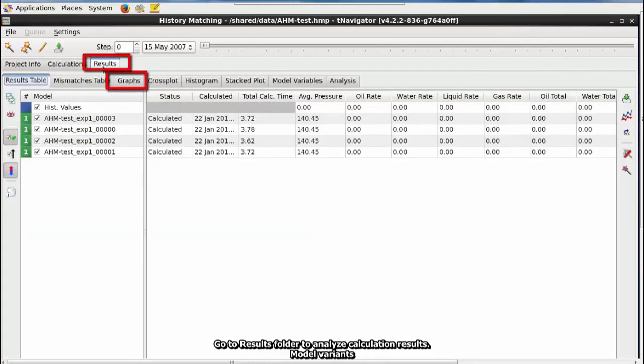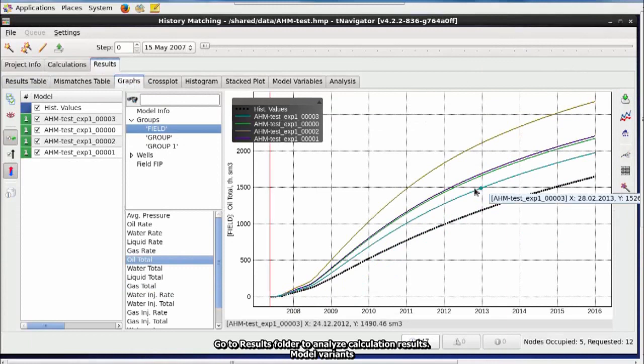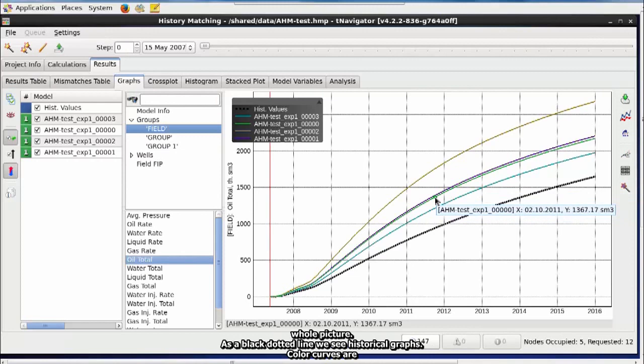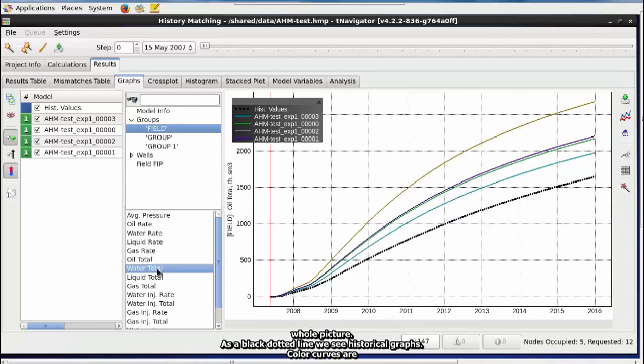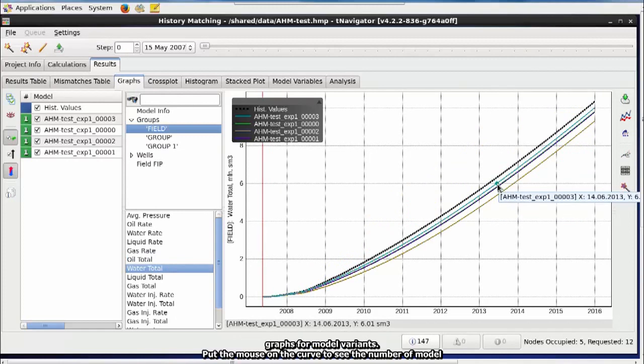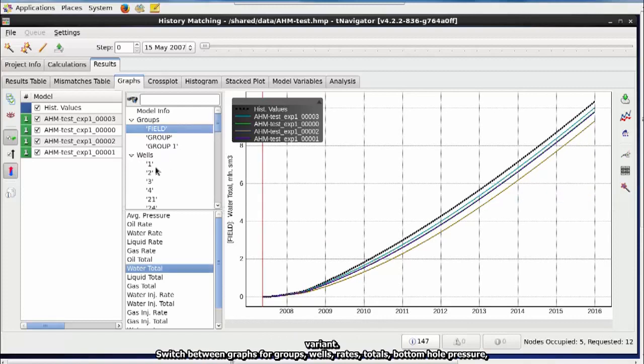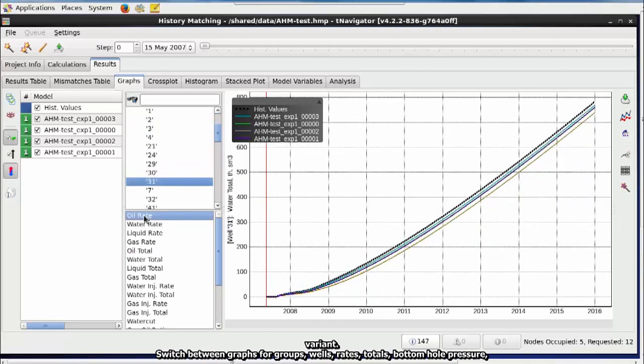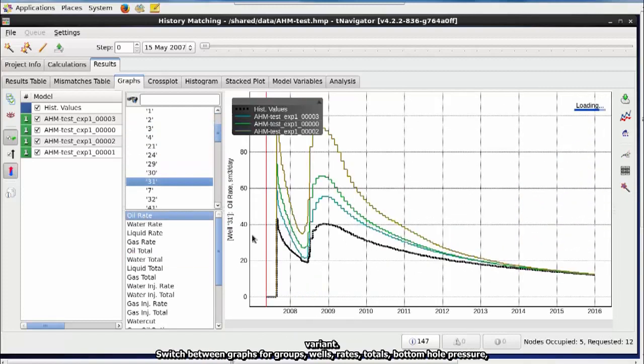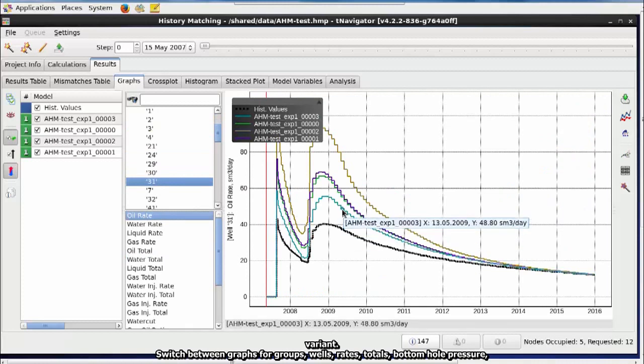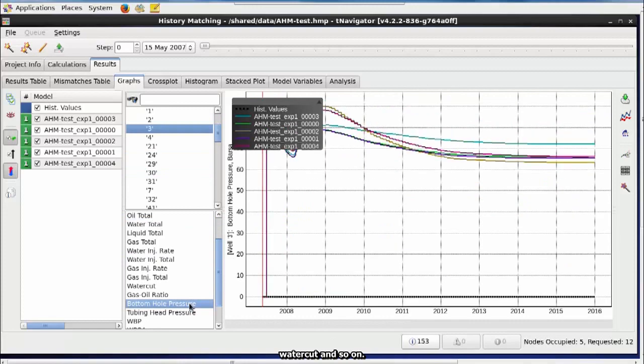Go to Results folder to analyze calculation results. Model variants appear here when they are calculated. We switch to Graphs tab to analyze the whole picture. As a black dotted line, we see historical graphs. Color curves are graphs for model variants. Put the mouse on the curve to see the number of model variants. Switch between graph for groups, wells, rates, totals, bottom hole pressure, water cut, and so on.